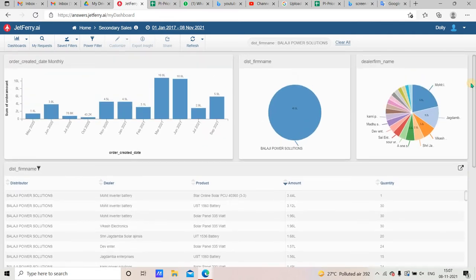Then it will come to the Secondary Sale. Basically, Balaji's secondary sale is done. The secondary sale is shown with the product, amount, and quantity. You can also verify with the distributor.